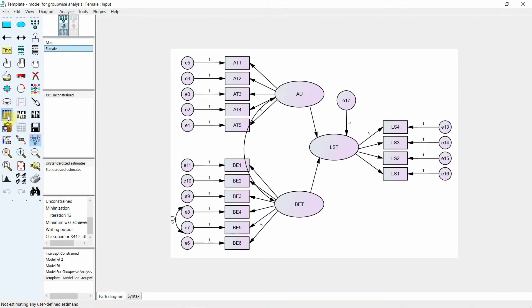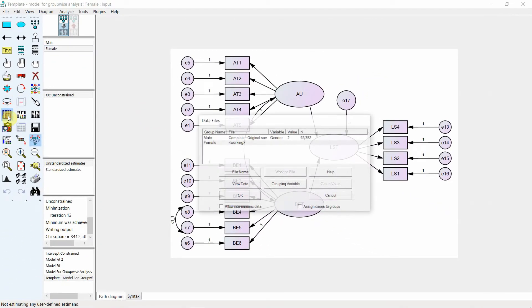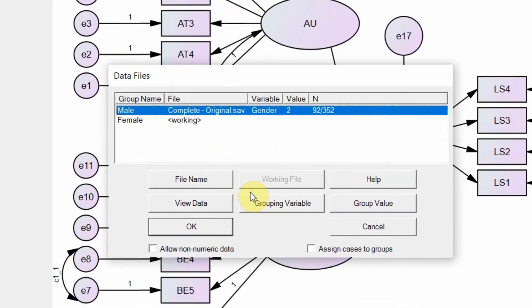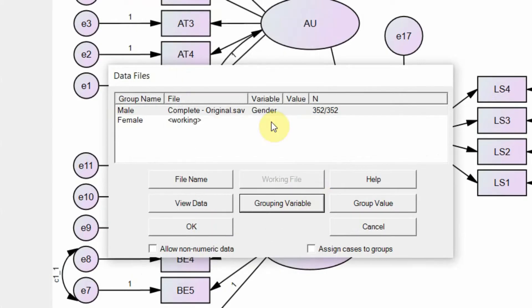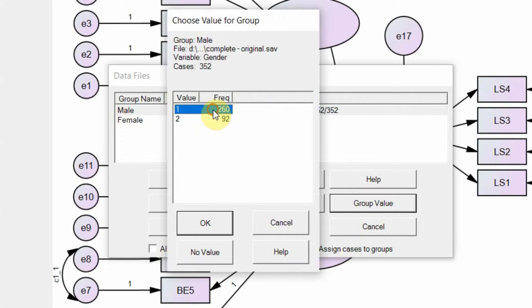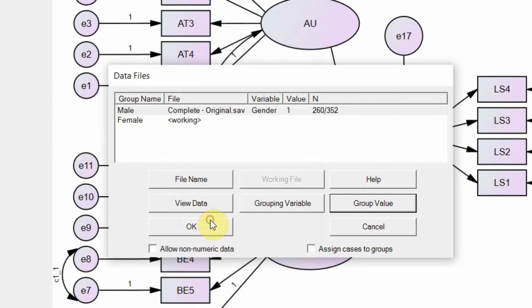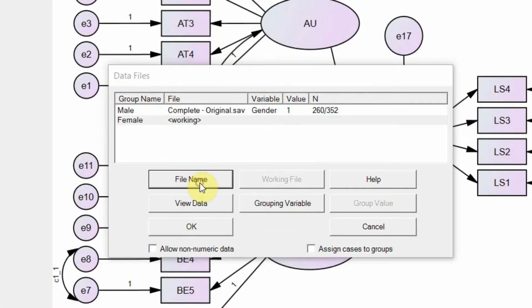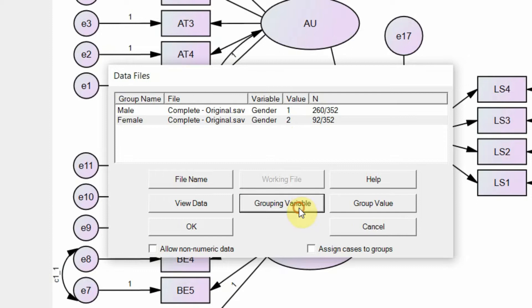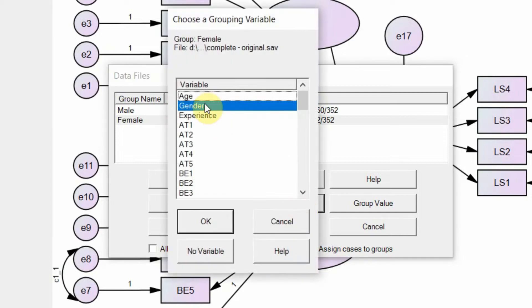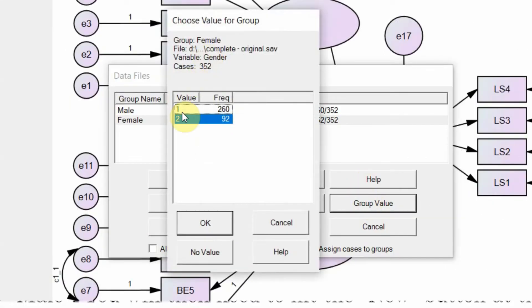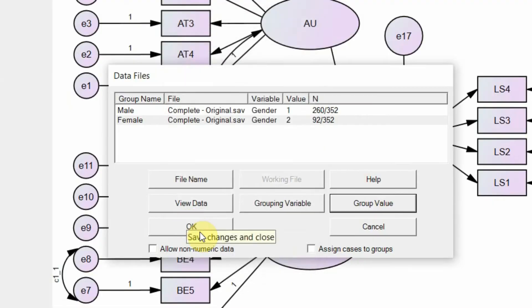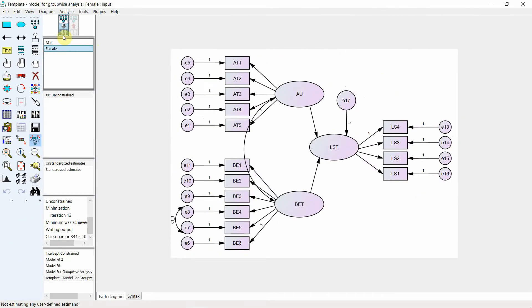The next step is to set up our data. The grouping variable is gender and the group value is male. For male and for female, add your data. Your grouping variable remains the same — gender — and your grouping value is now two, which is female. Press OK, and now your model is set up with the data.